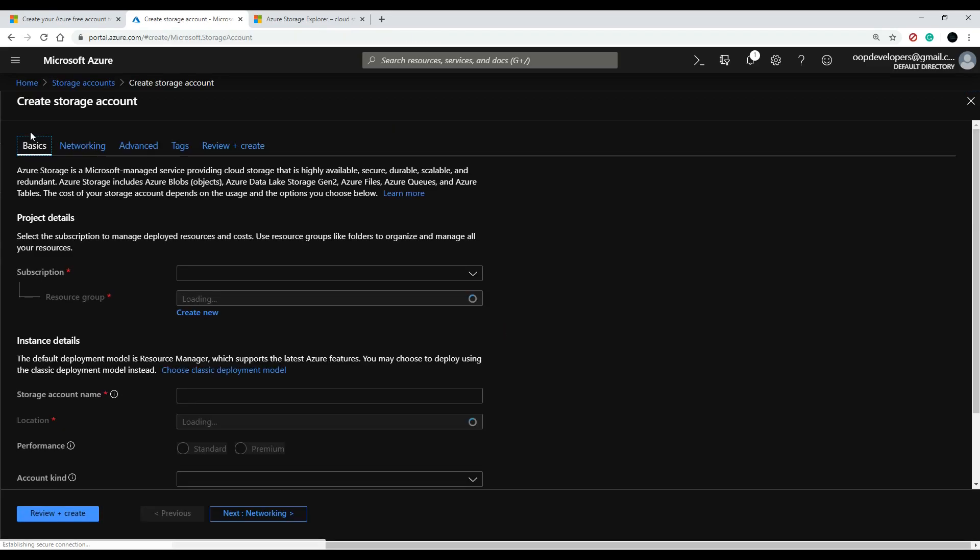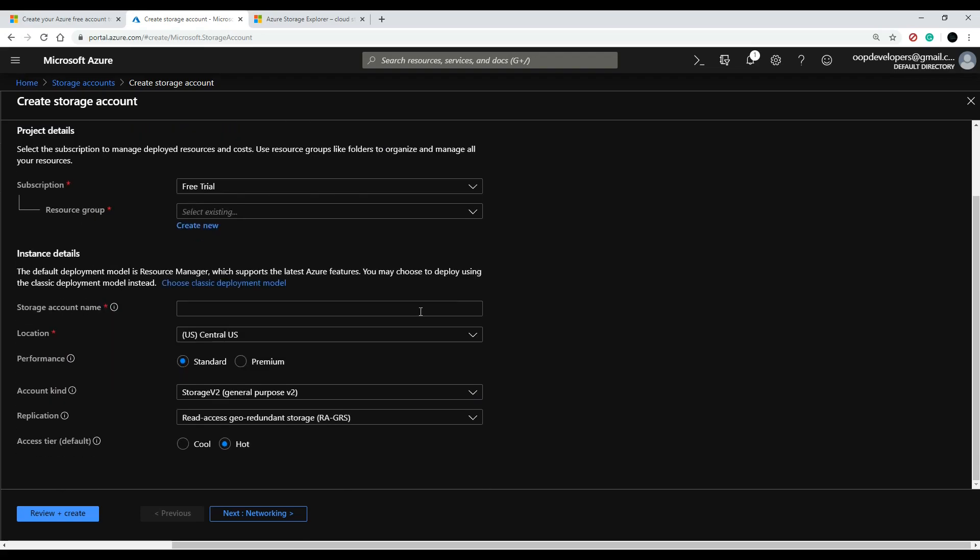And here is where we can create our brand new storage account. Now the resource group here—I like to think of this as a folder where you could throw all your stuff for your website. So let's say you have two different websites; like me, personally, the way I set it up is I'll have two different resource groups for each of the websites.